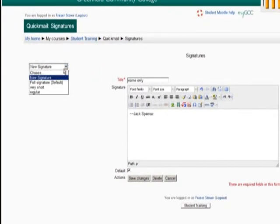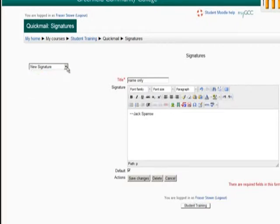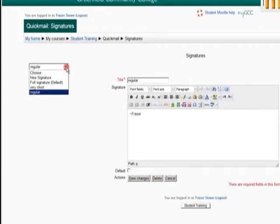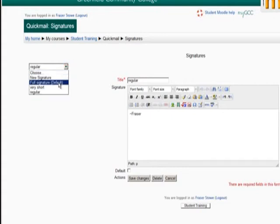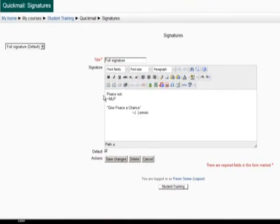You can create many signatures if you like, just be sure to first select New Signature before you make changes. And you can update an existing signature by simply selecting it from the drop down menu. When you are done making changes, click the Save Changes button.